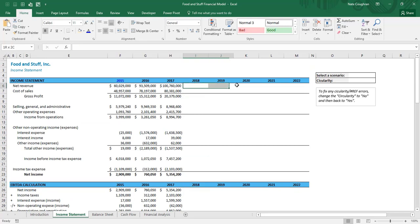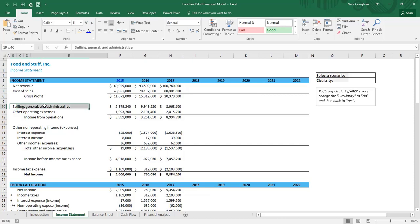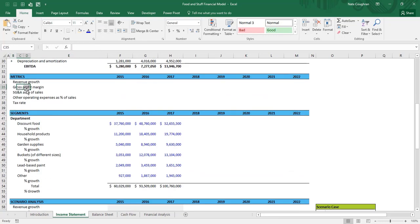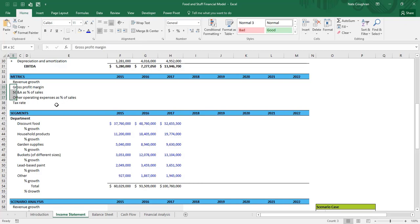To project out cost of sales, SG&A expenses, and other operating expenses, we are going to use margin metrics. Instead of projecting cost of goods sold directly, we'll project the gross profit margin and then back into cost of goods sold. For SG&A, we'll express it as a percent of sales — maybe 10% or 12% — and then reference sales to get the SG&A number. The same applies to other operating expenses.